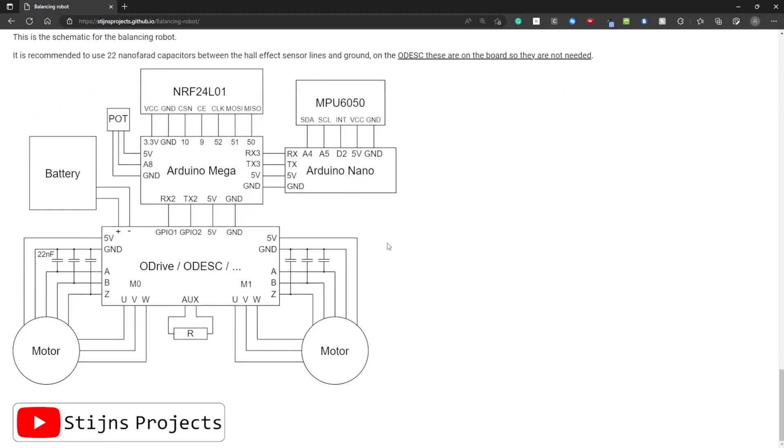Now I will show you how I have wired up everything on my robot. And after that I will do a short demonstration.